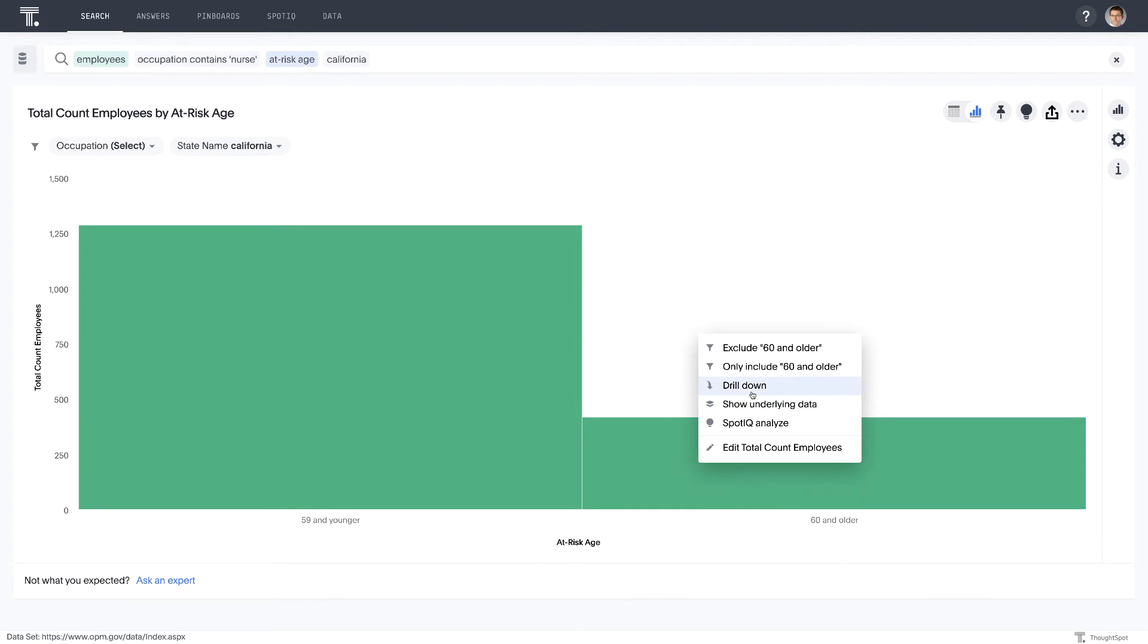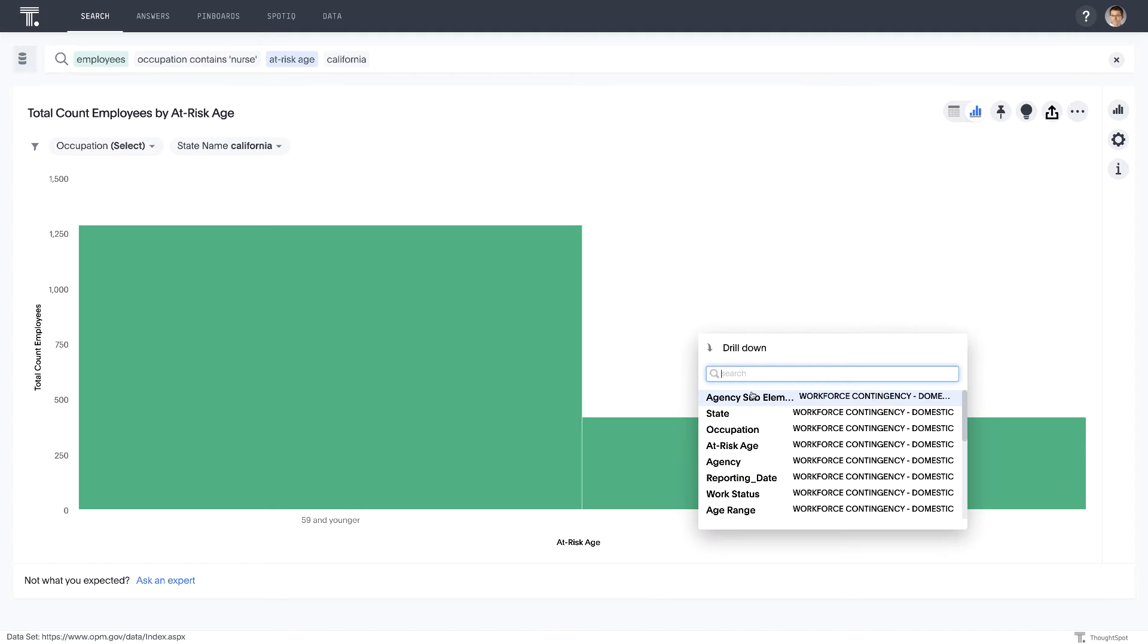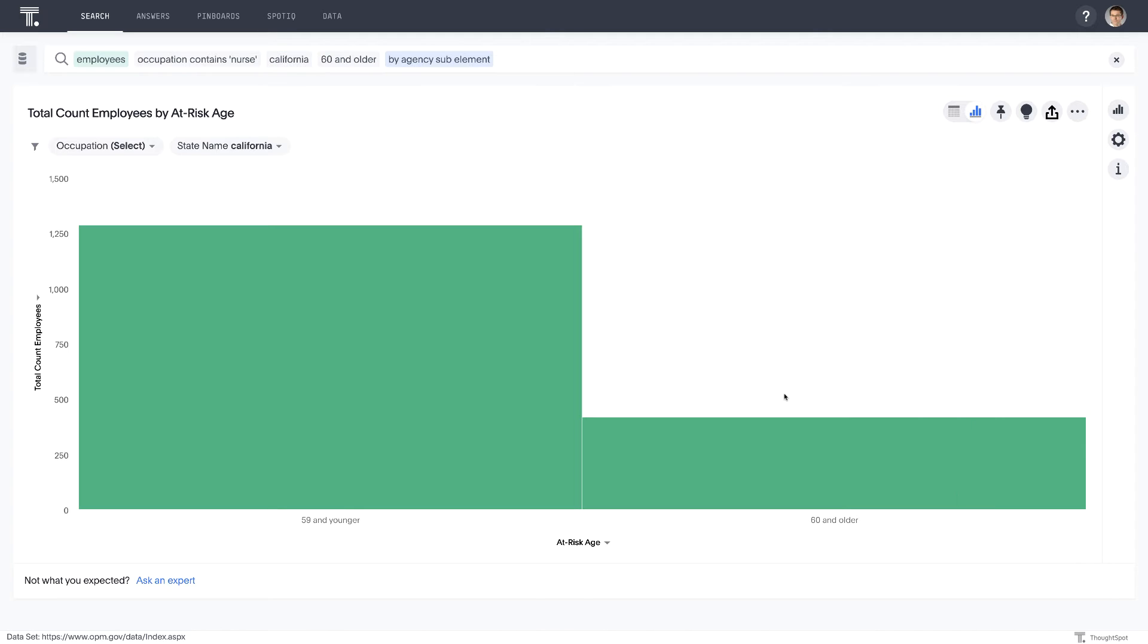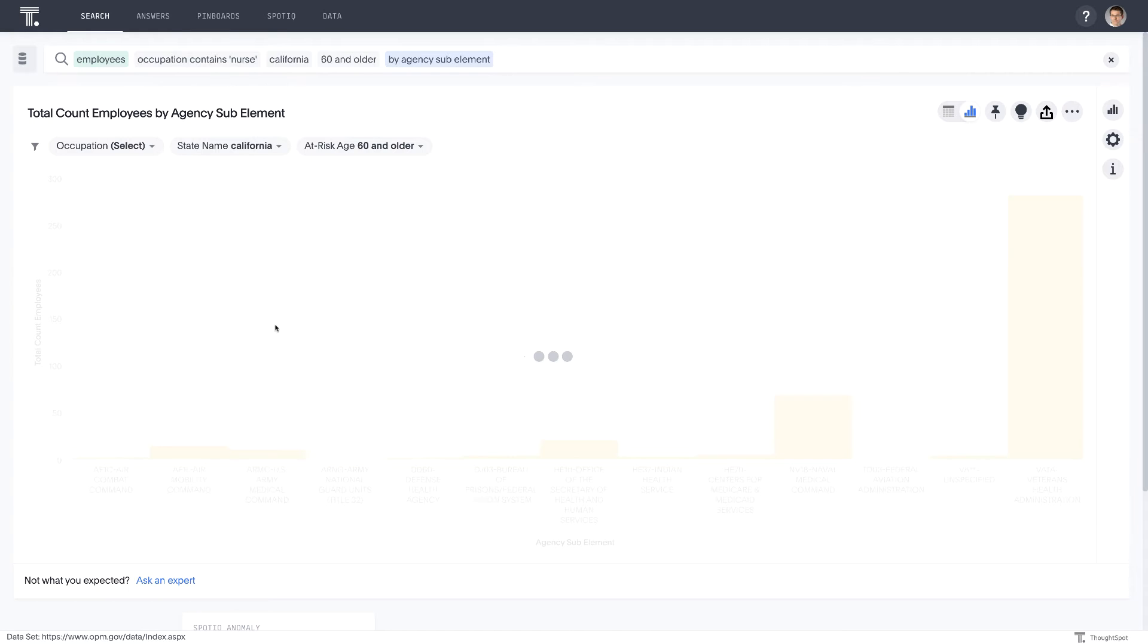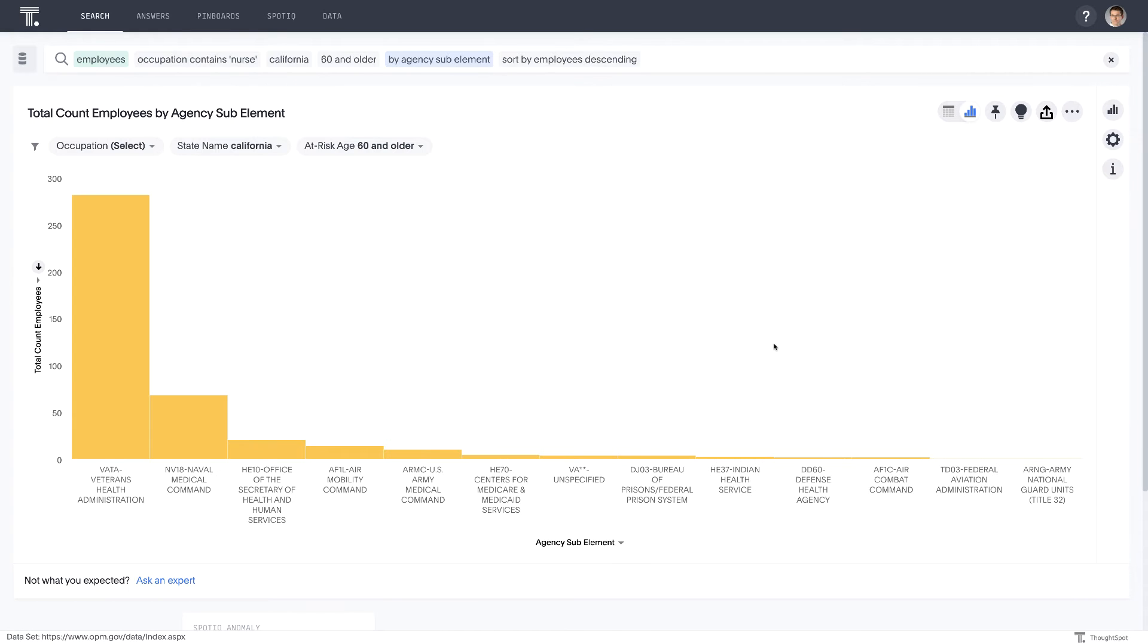So let's go ahead and drill in here by agency sub-element. And we can actually go ahead with this by descending. And here we can see that the VA, not only cares for some of the highest risk patients, but also has that high number of high-risk nurses as well and medical staff.